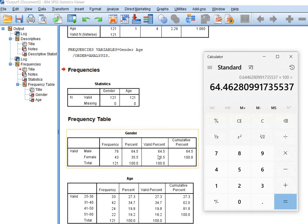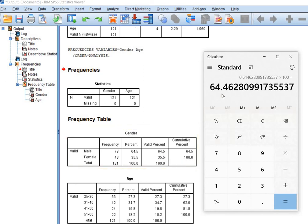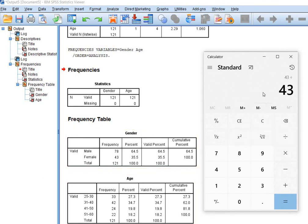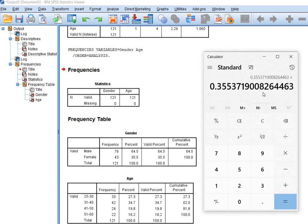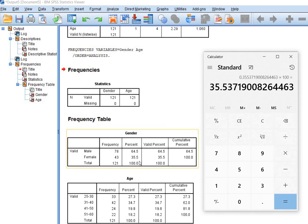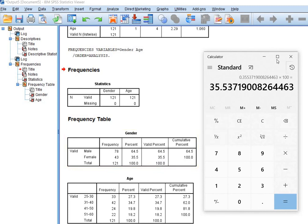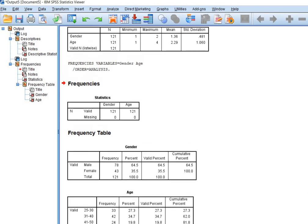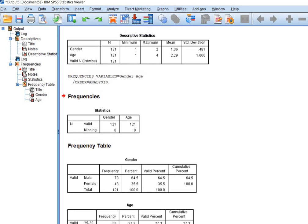that the valid percentage is 64.5, and the remaining was 36% for female respondents, and you can verify it. Here you can see that female respondents were 43. So 43 divided by total number of sample into 100, you will get the exact 35.5 percentage for valid female respondents. Here you can see 35.5. So this is how you will interpret your gender.